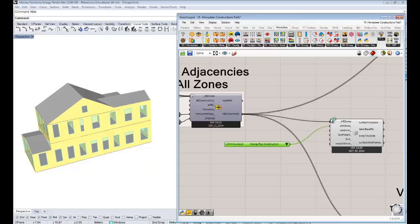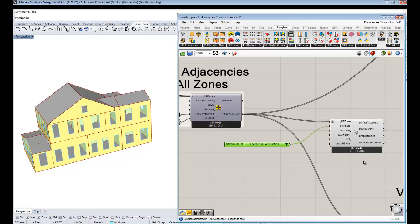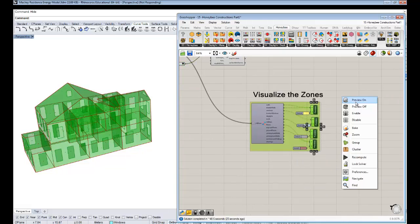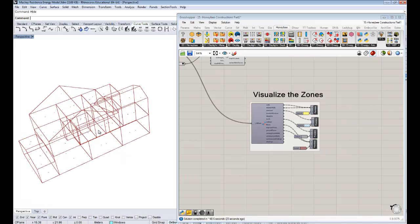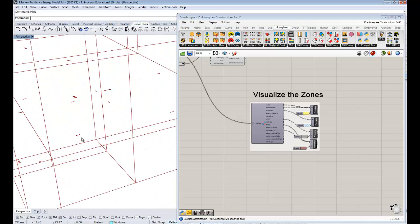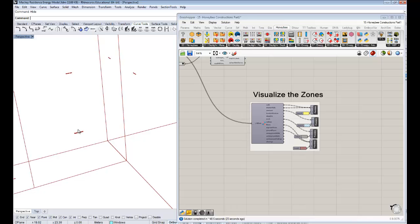If I hook up these Honey Bee zones that we send into the simulation and give it a few seconds — because there are a lot of surfaces in this model — it will label the constructions of all the opaque surfaces. You can always set a Boolean to true for the Windows input if you want to check window constructions. Maybe it's sometimes nicer to just do it for one zone, so I'm going to fast forward for a few seconds.